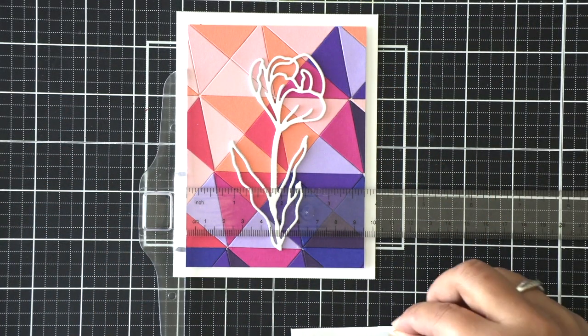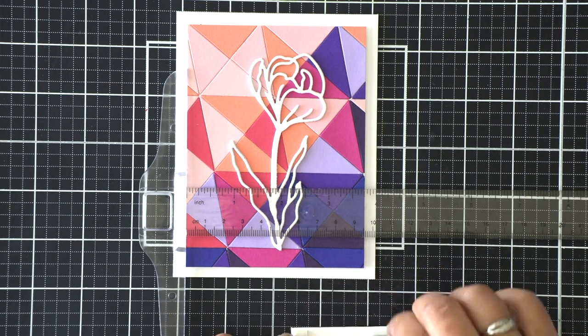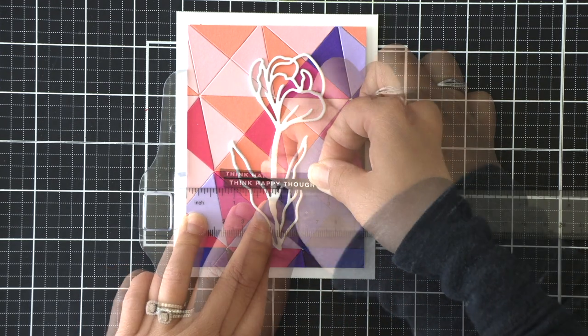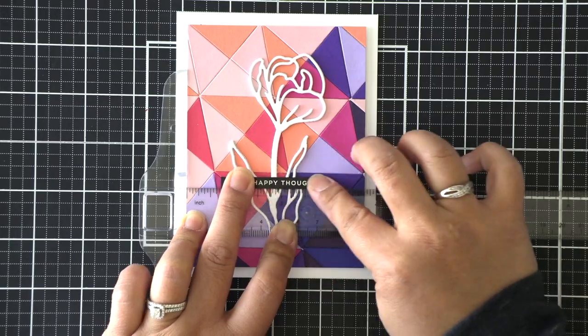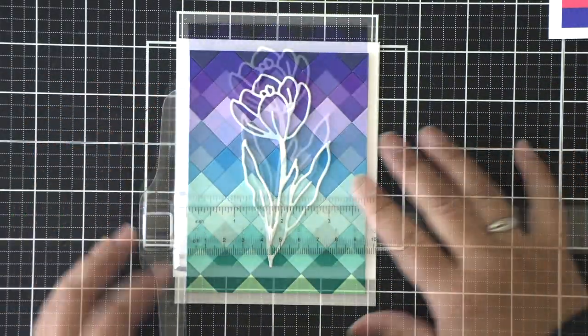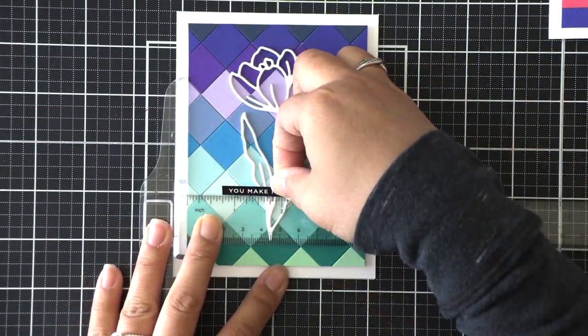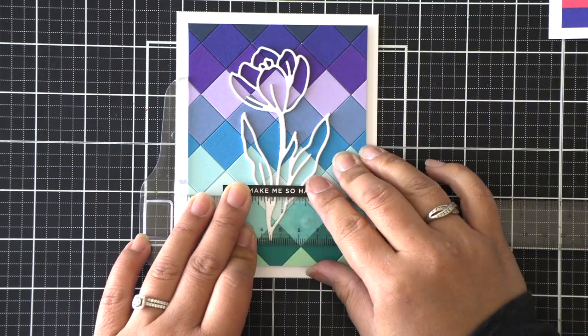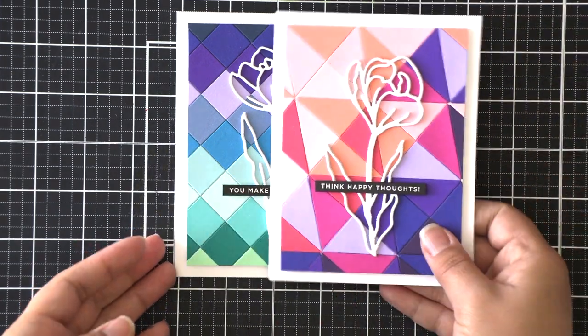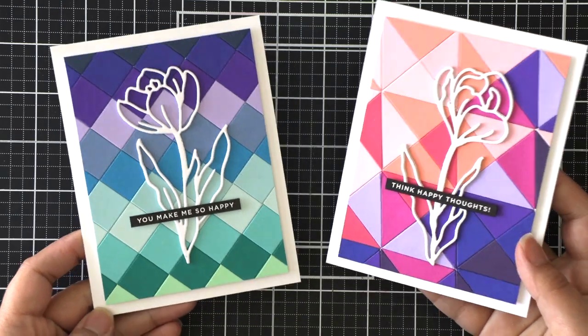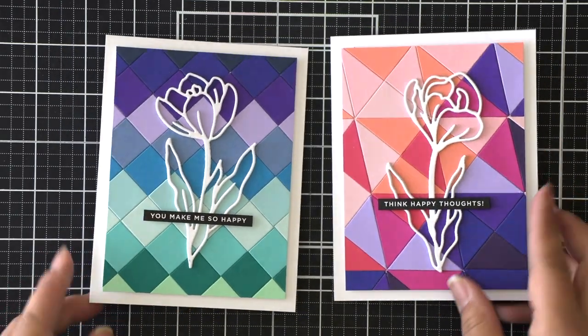Once my sentiment strips are prepared, I'm just going to layer them right over those crocus flowers towards the bottom of the card. Because there are three layers to the crocus, I'm adding some foam adhesive to the right and left sides of my sentiment strips and making sure I line it up perfectly using my clear T ruler.